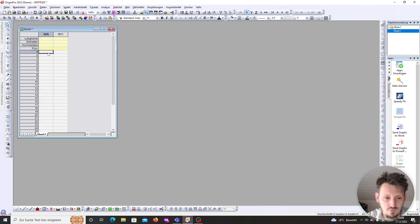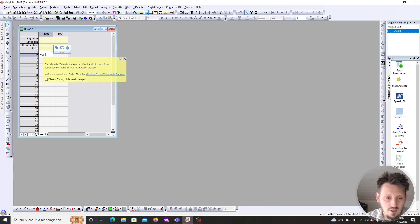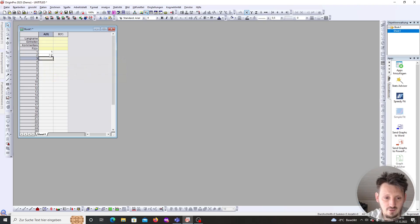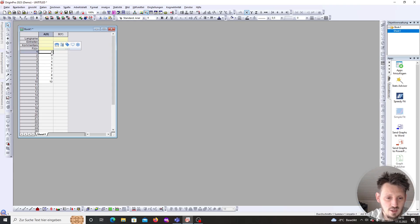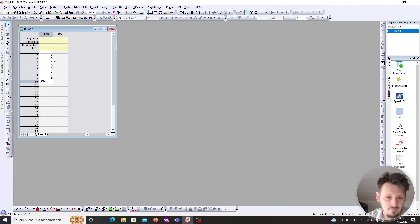There's also a way to do this more automatically by defining our initial value in cell A1, and then in cell A2 we can write equal A1 plus 1. When we hit return, you can see a 2 appears — we calculated A1 plus 1. Now we can drag this down, similar to Excel, and you can see we have all values from 1 to 10. The cell A1 is now automatically incremented by Origin.